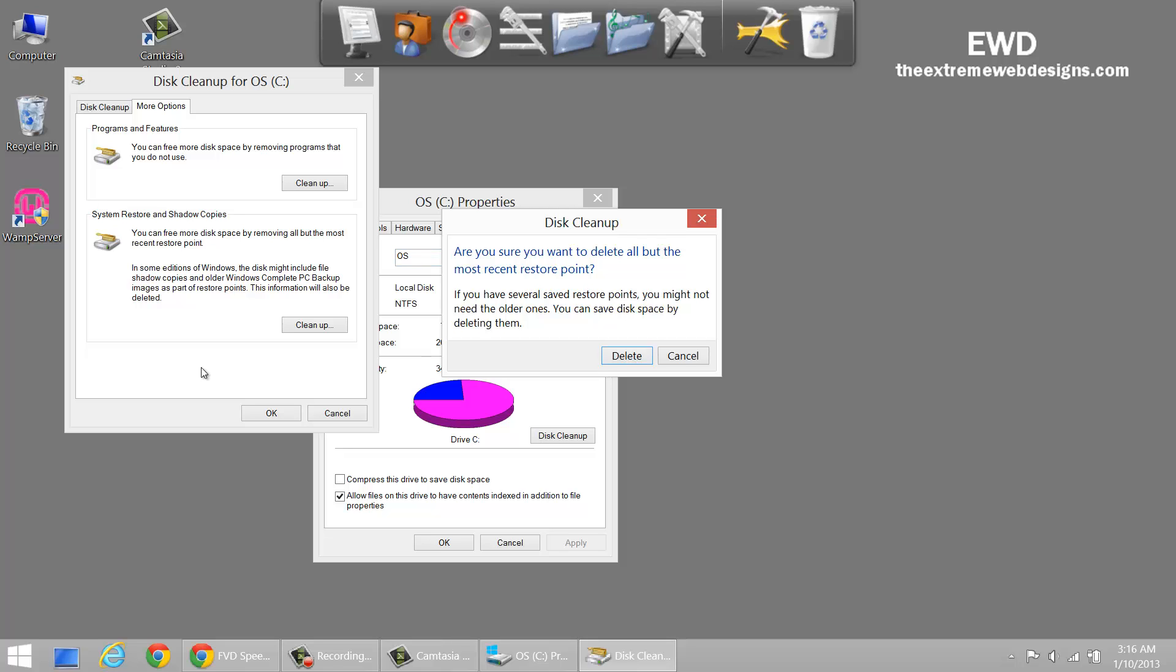Whenever a restore point is created in Windows it takes up space on your system, physical space on your system. So if you don't do this you might end up, you know, letting the system take up most of the space on your system. Eventually that will happen.